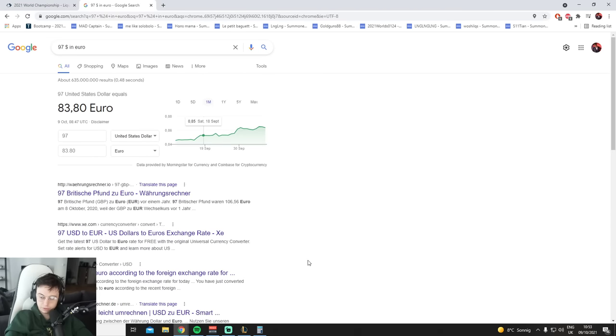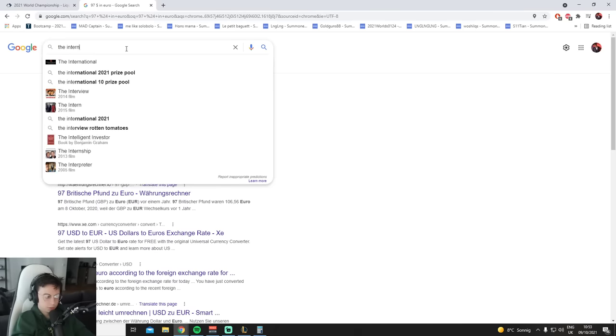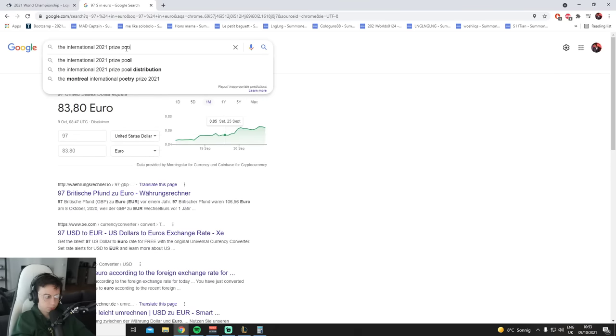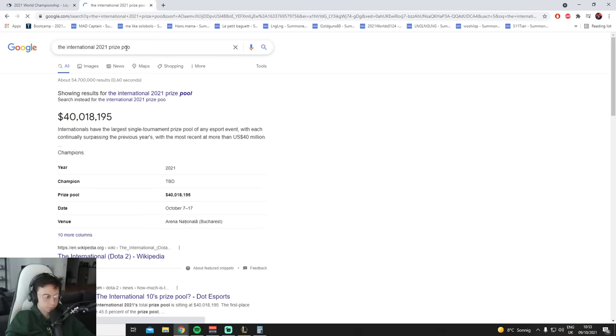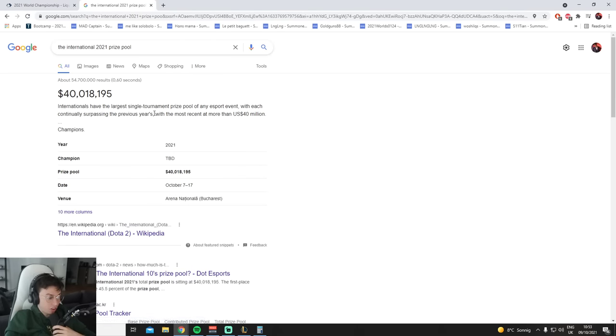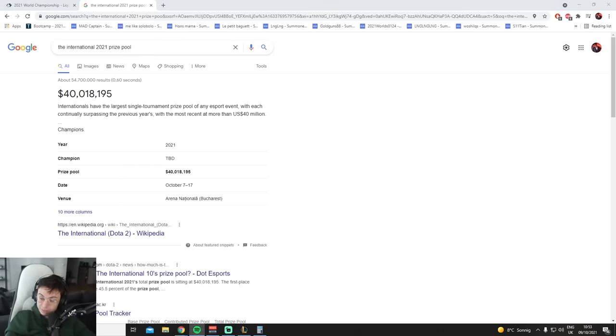The International 2021 prize pool. What the fuck? 40 mil? 40 fucking mil?